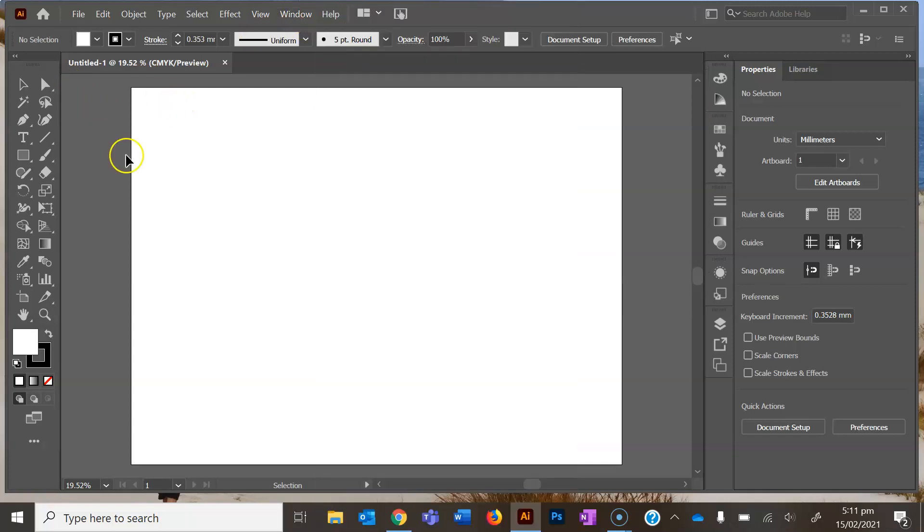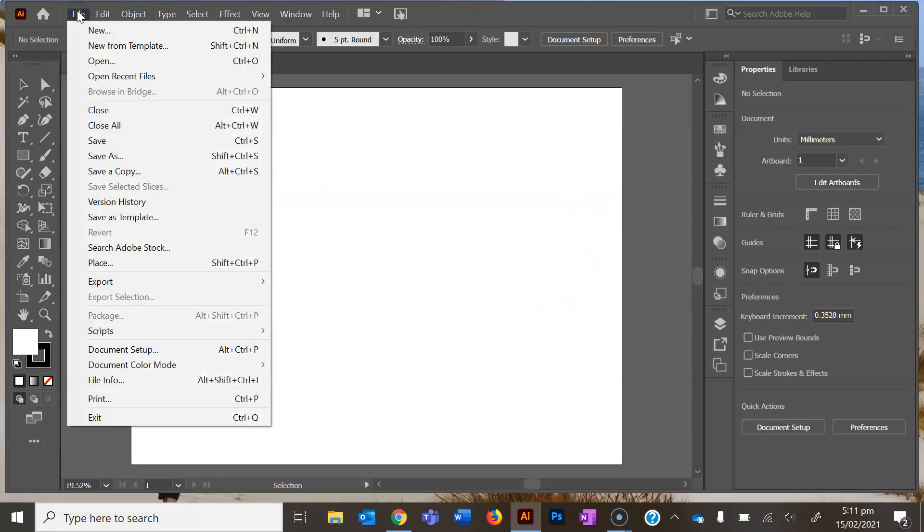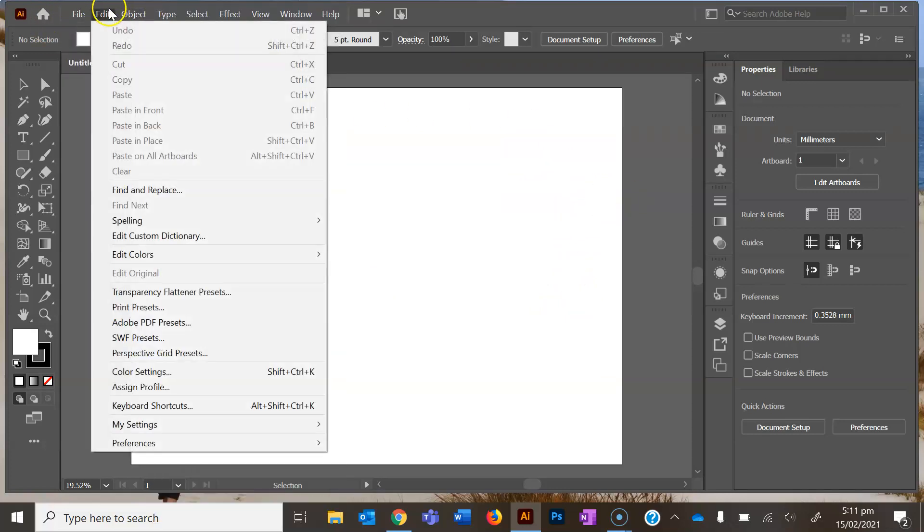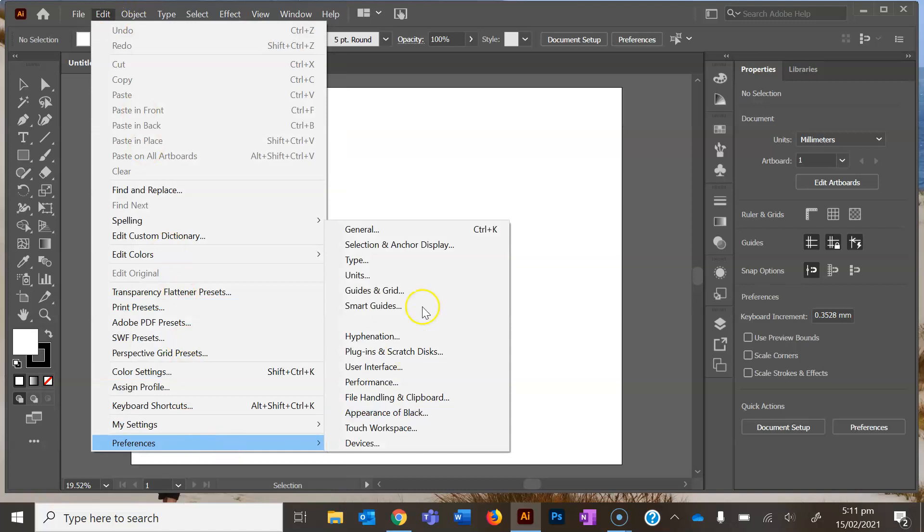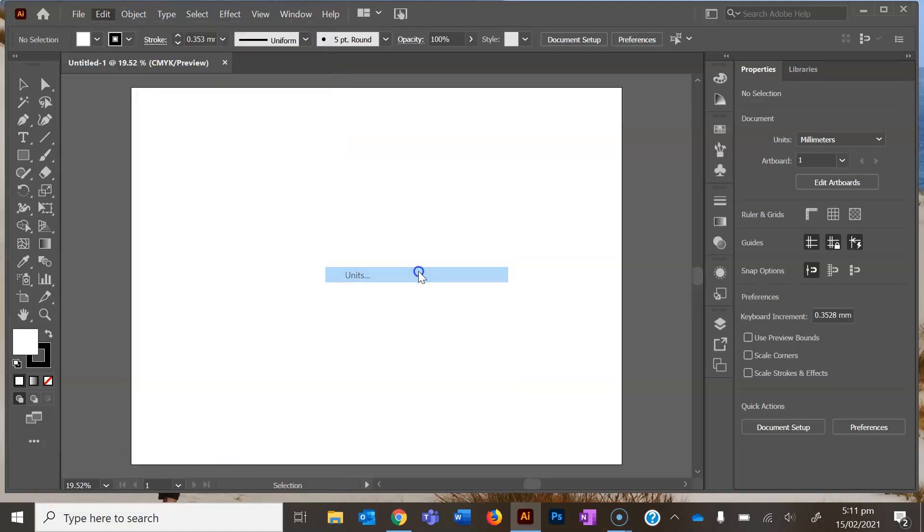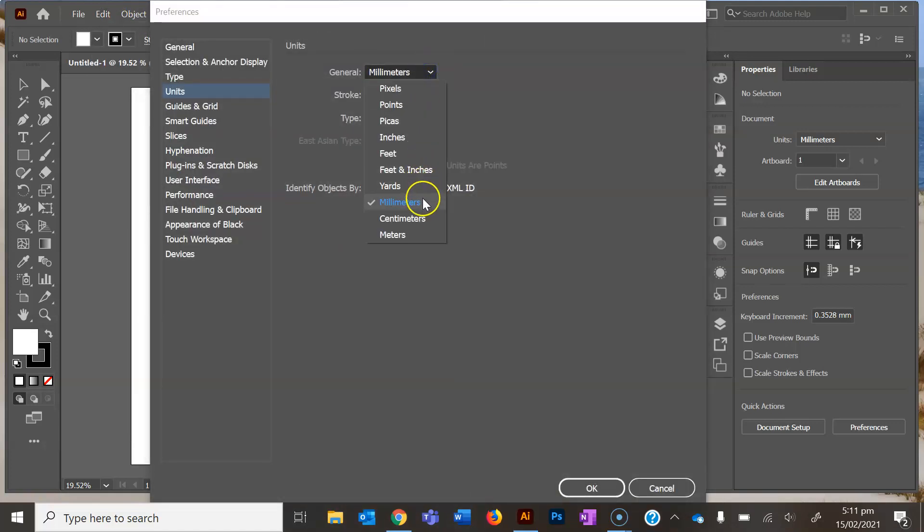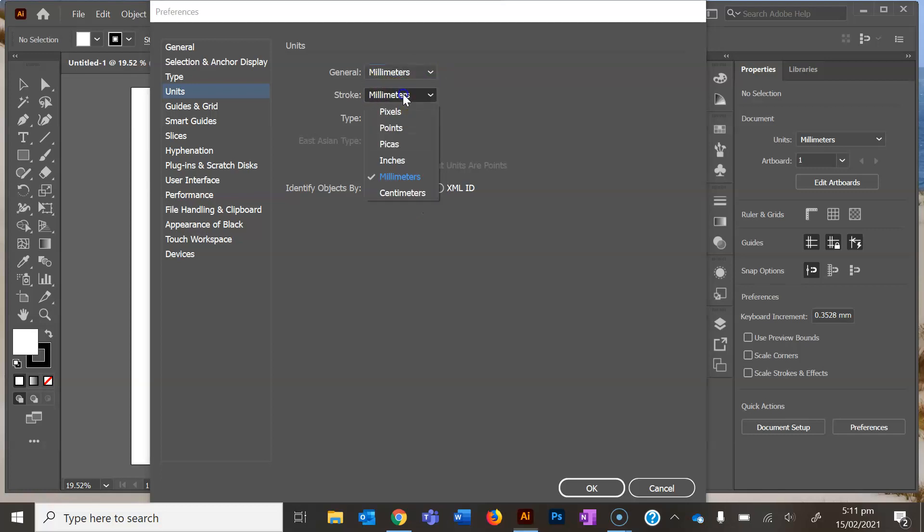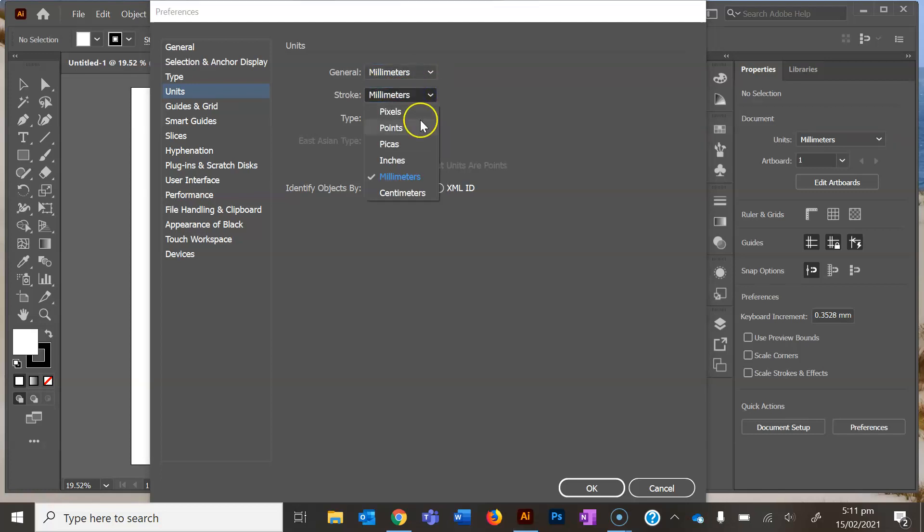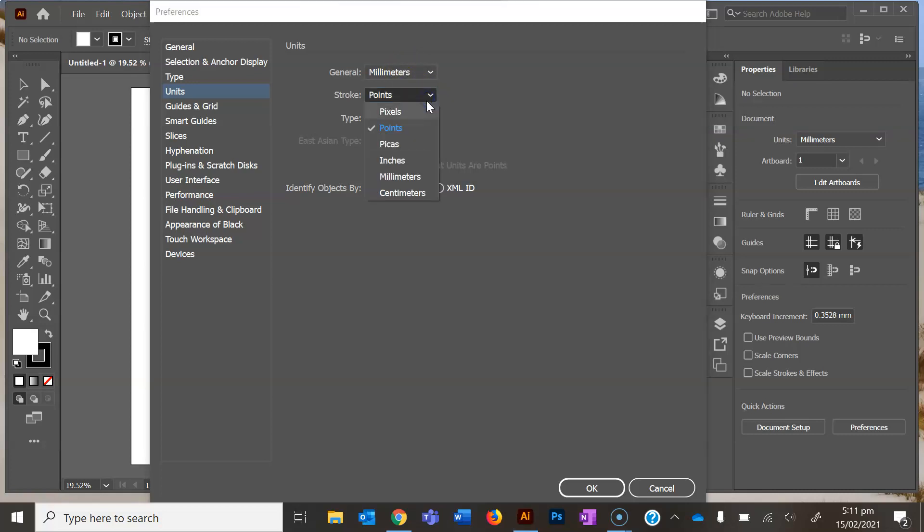To set up your preferences with millimeters, make sure that you go to Edit, Preferences, Units, and just make sure that your general is set to millimeters and your stroke is set to millimeters. If it's set to points, what we're about to do won't work as well.